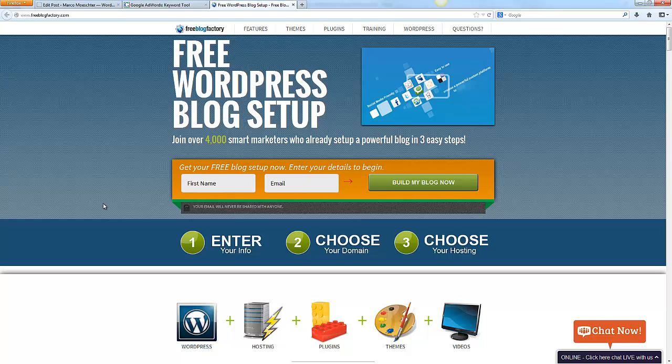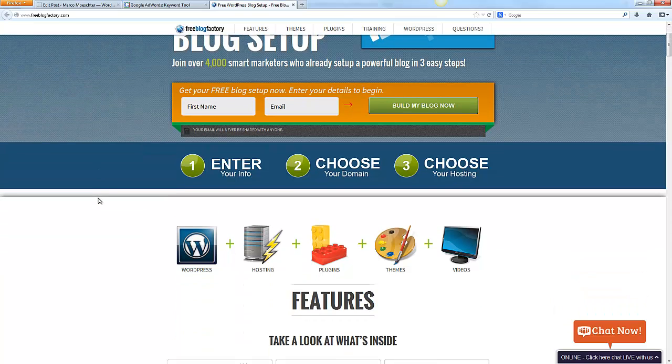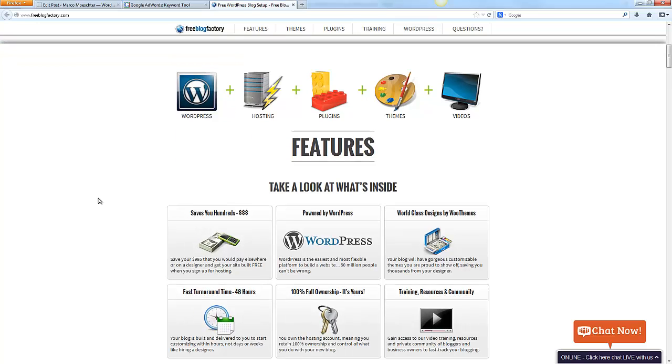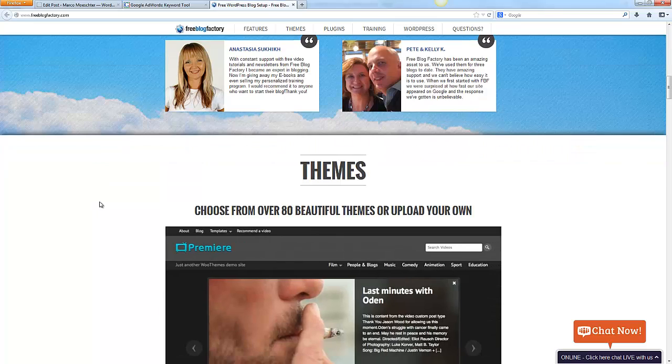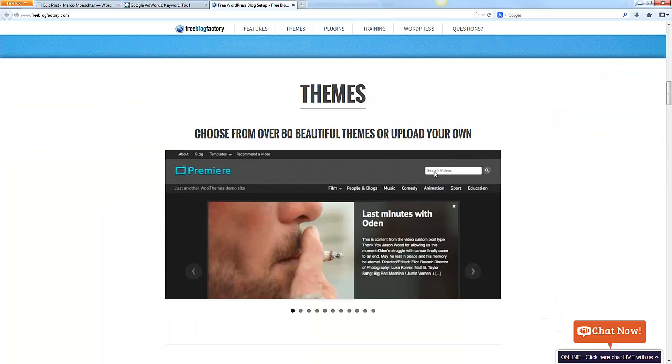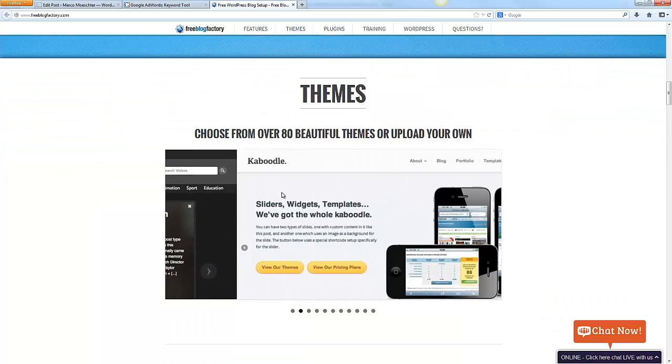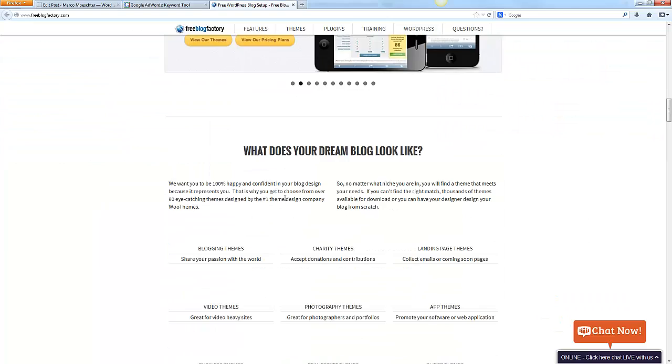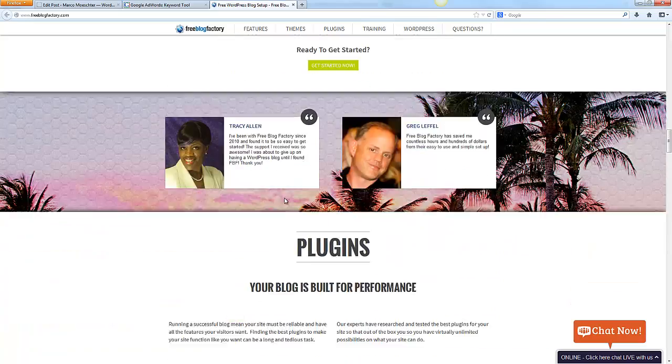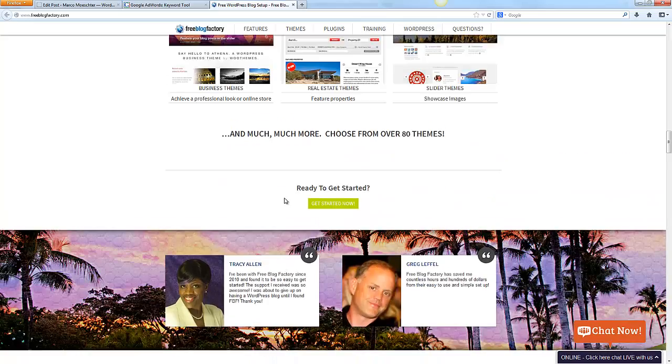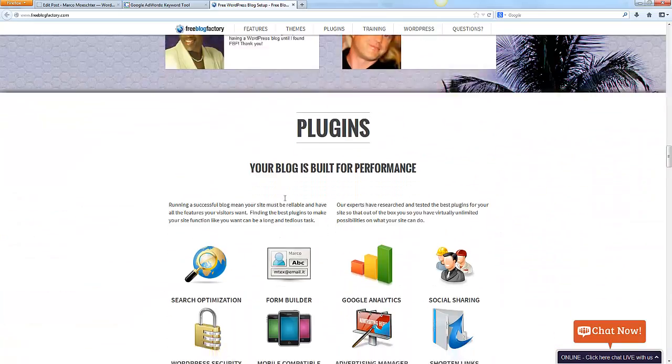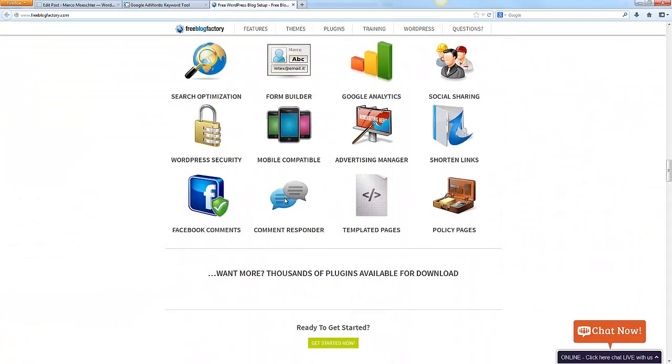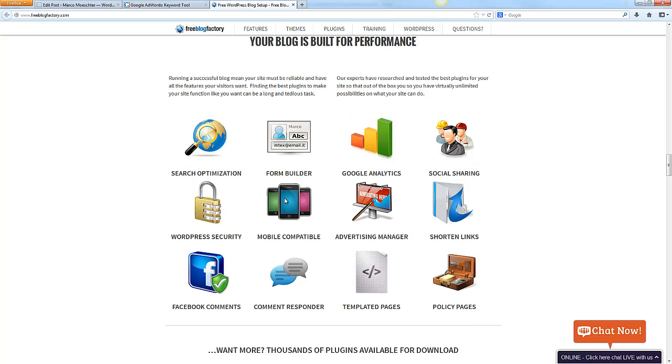What this site is doing for you is giving you a free WordPress blog setup with everything. You can choose all the features you need. For example, one out of 80 beautiful themes, plugins, all the important plugins you will need for your blog.